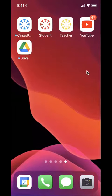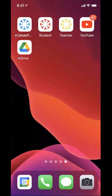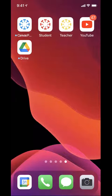Let's show you how to use the YouTube app on iOS to upload videos to YouTube for Canvas.